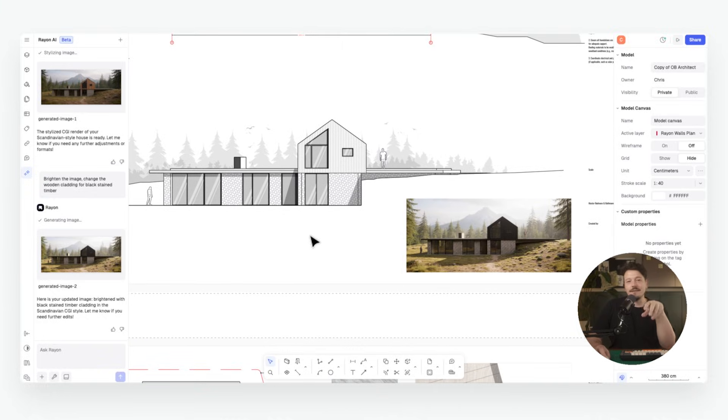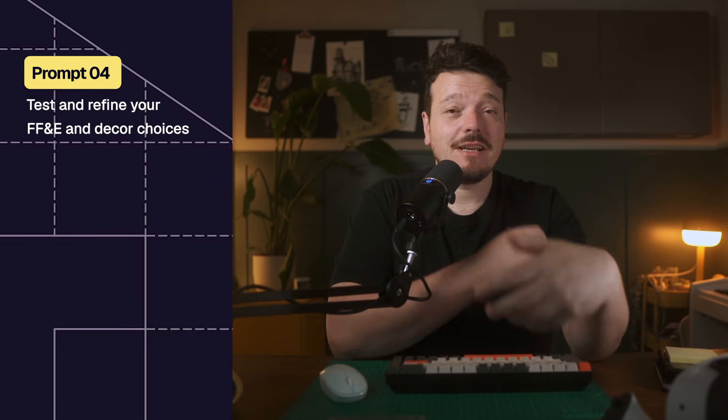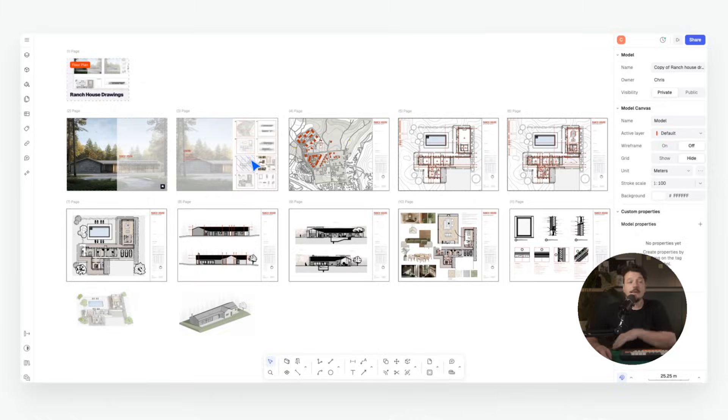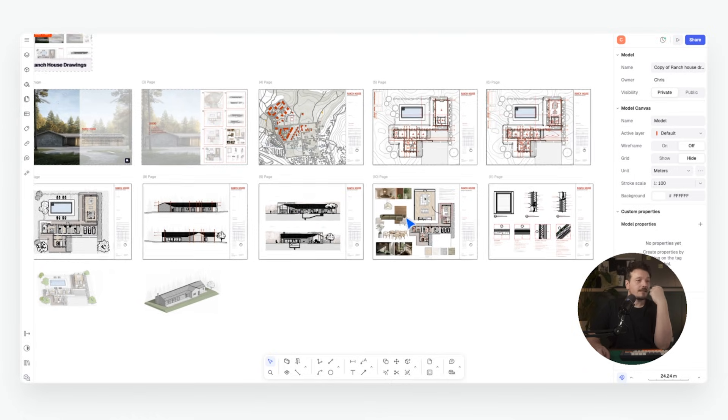Now let's move to the final two prompts, focused on enhancing existing renders. Once you have a render you like, the next challenge is testing different furniture, lighting and decor options without starting your visualization from scratch — maybe you want to see how a specific armchair fits the space, compare pendant lights, or try a new interior style, all without rebuilding the scene manually. With Rayon you can update your render instantly, making it a fast and intuitive way to experiment, impress clients and make confident design decisions.